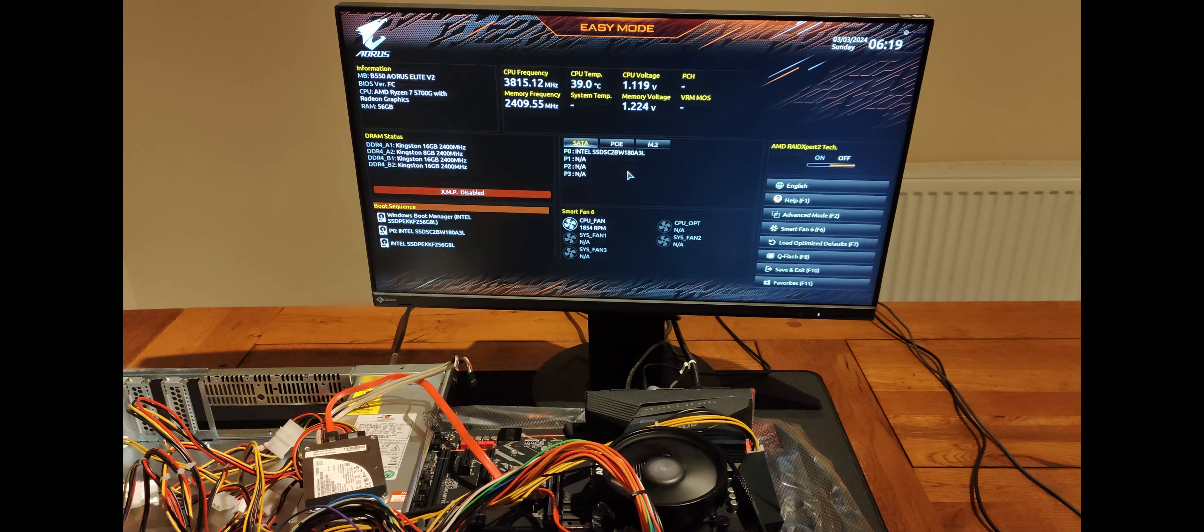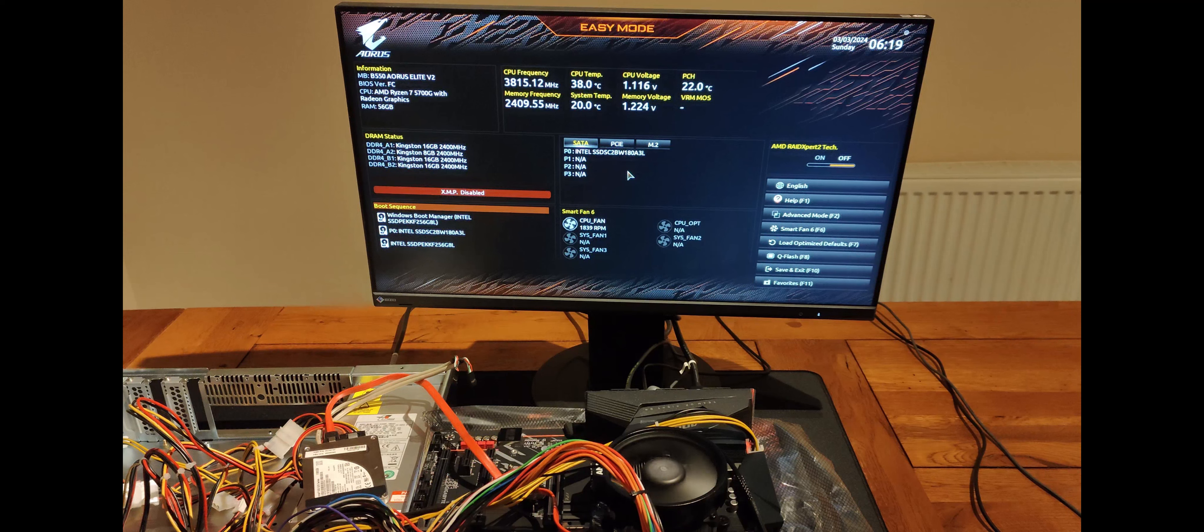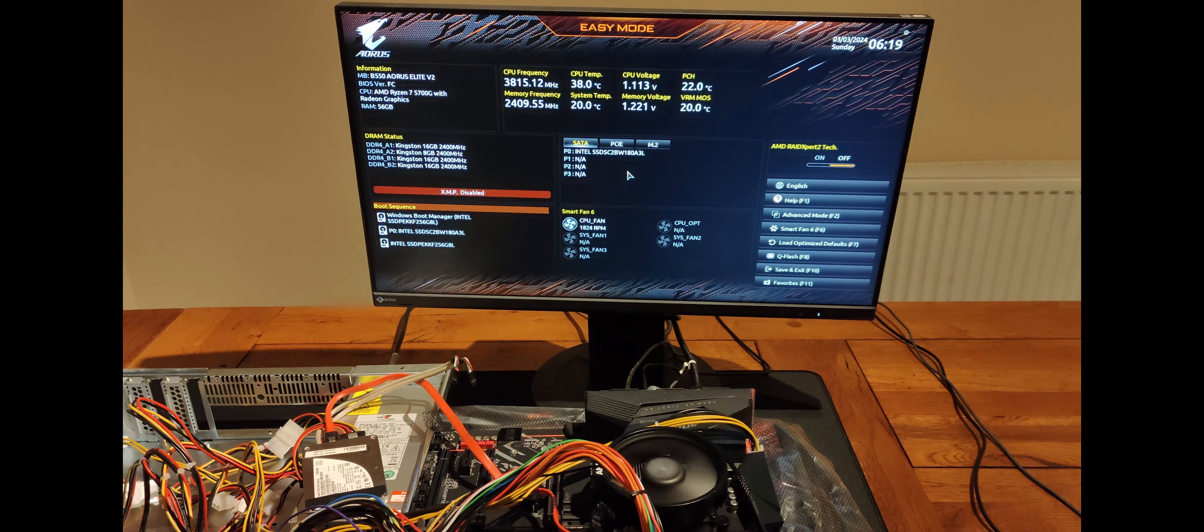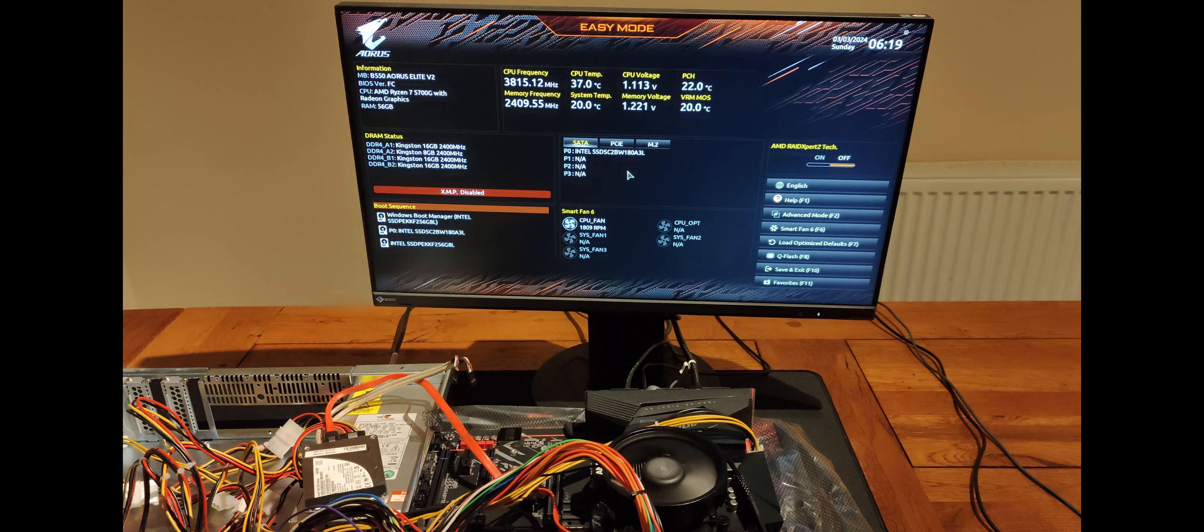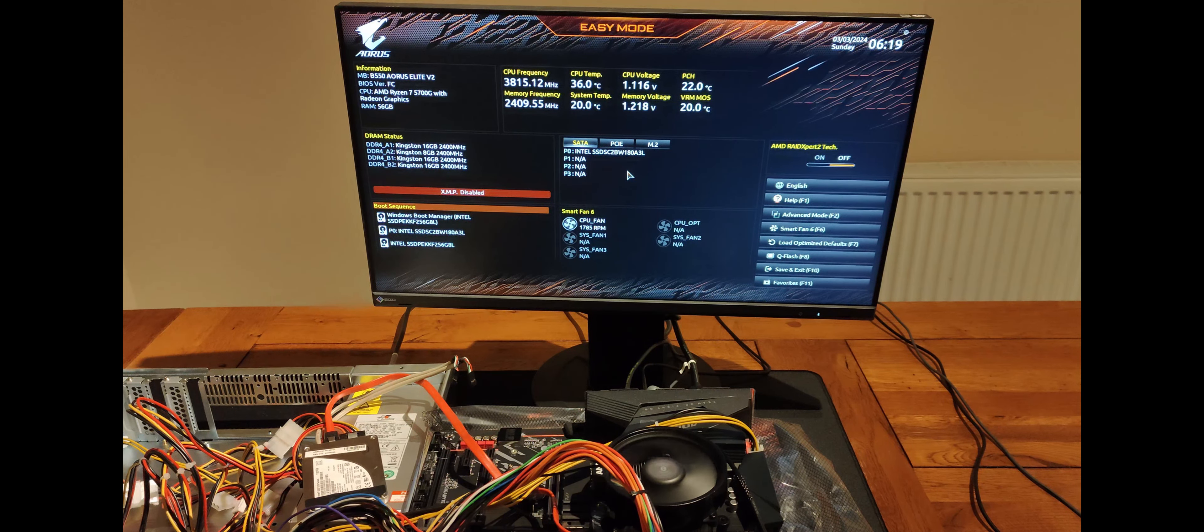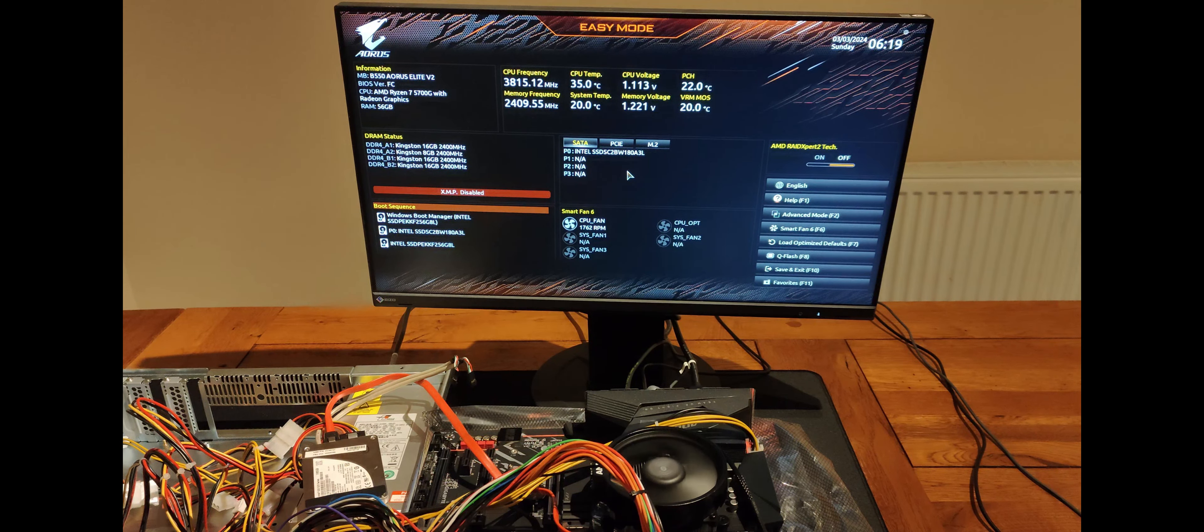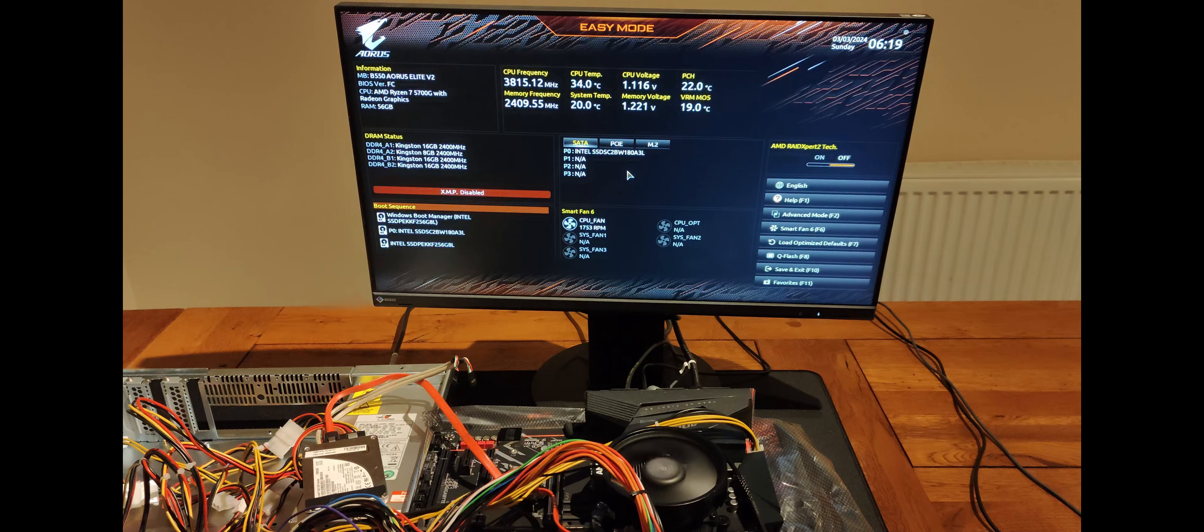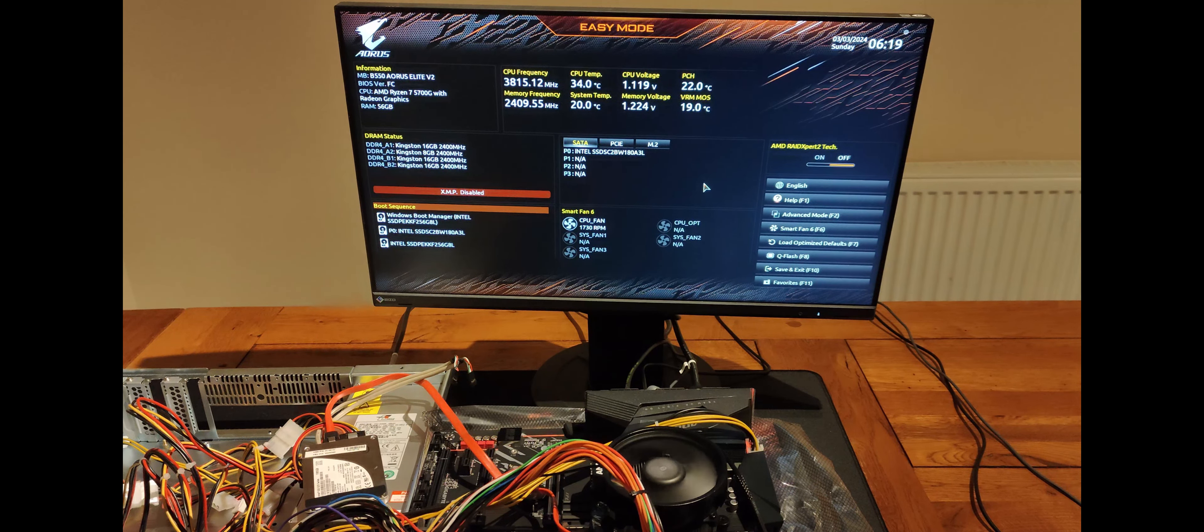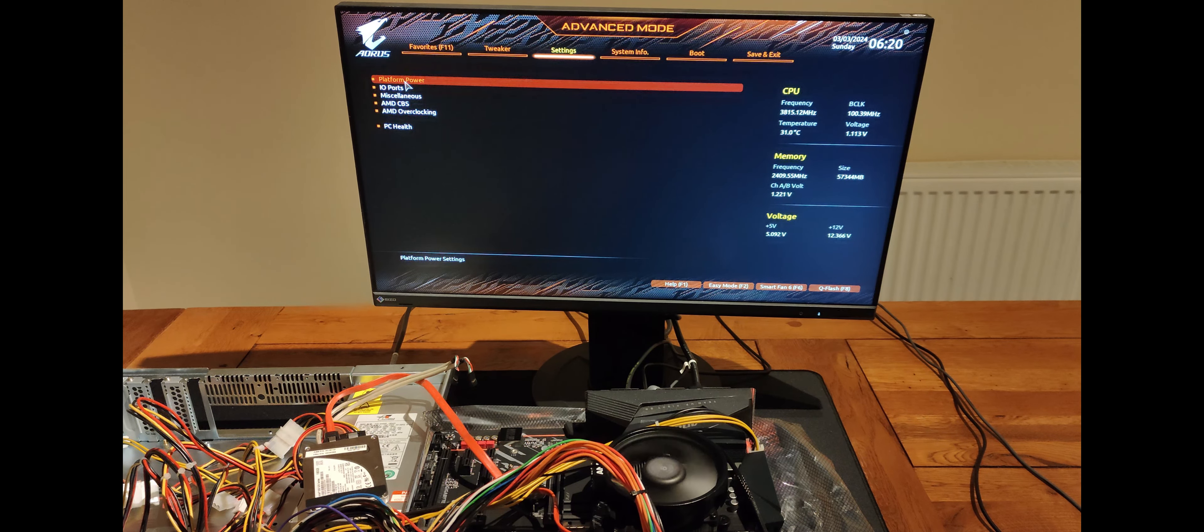We are in the BIOS now and I can see from the top left that the system is only showing as having 56GB of RAM. I reseated the memory later on and this fixed it, but I didn't record the fixed memory displaying. Despite the boot sequence on the bottom left showing the SSD, it wouldn't actually boot from it. I forgot to also record turning on XMP profiles for the memory. This allows the memory to run at faster speeds. Let's change some settings.